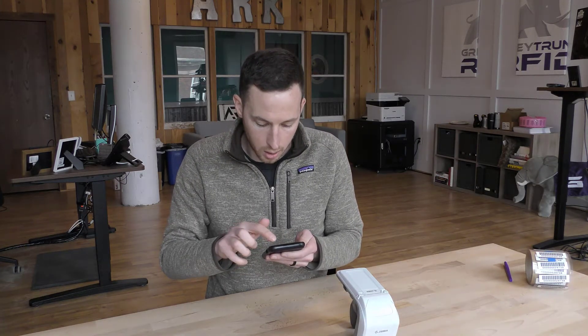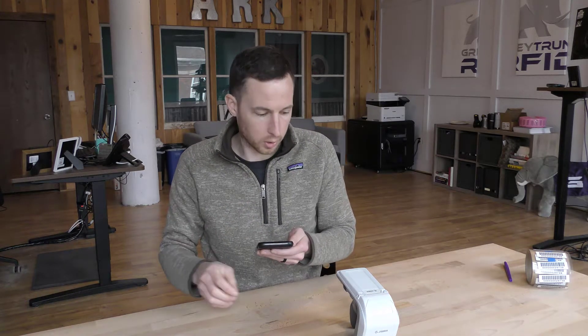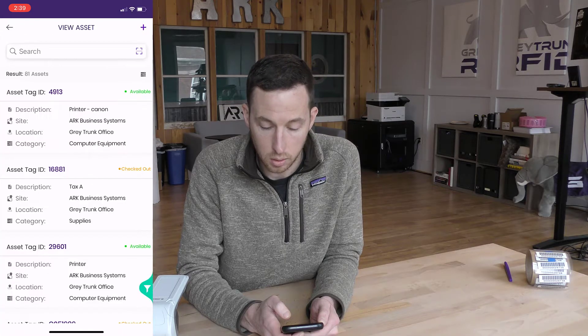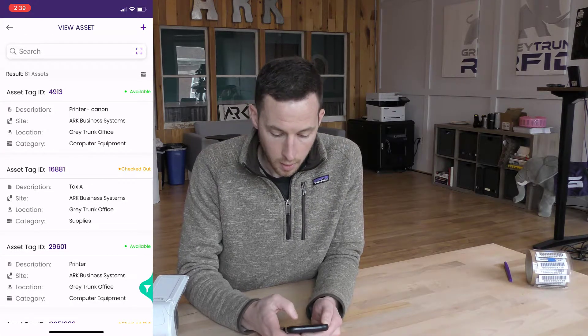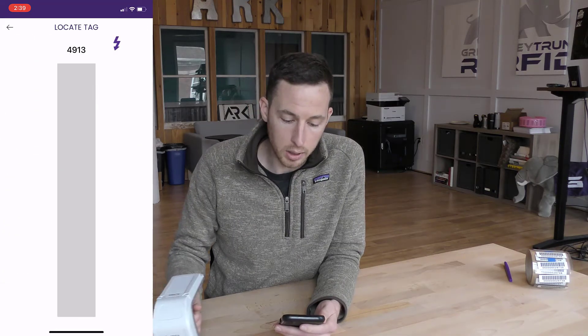Now I'm going to jump into our app here and show you this on the screen. What I'm going to do is search for a specific asset tag ID. For this instance I'm going to be looking for our printer here in the office, which you can see just over my shoulder. On the screen I'm going to be looking for asset tag ID number 4913, which is the barcode RFID tag that we have attached to the printer. From here I can see the item I'm looking for — I'm going to hit 'Locate Tag' and it brings up this bar.